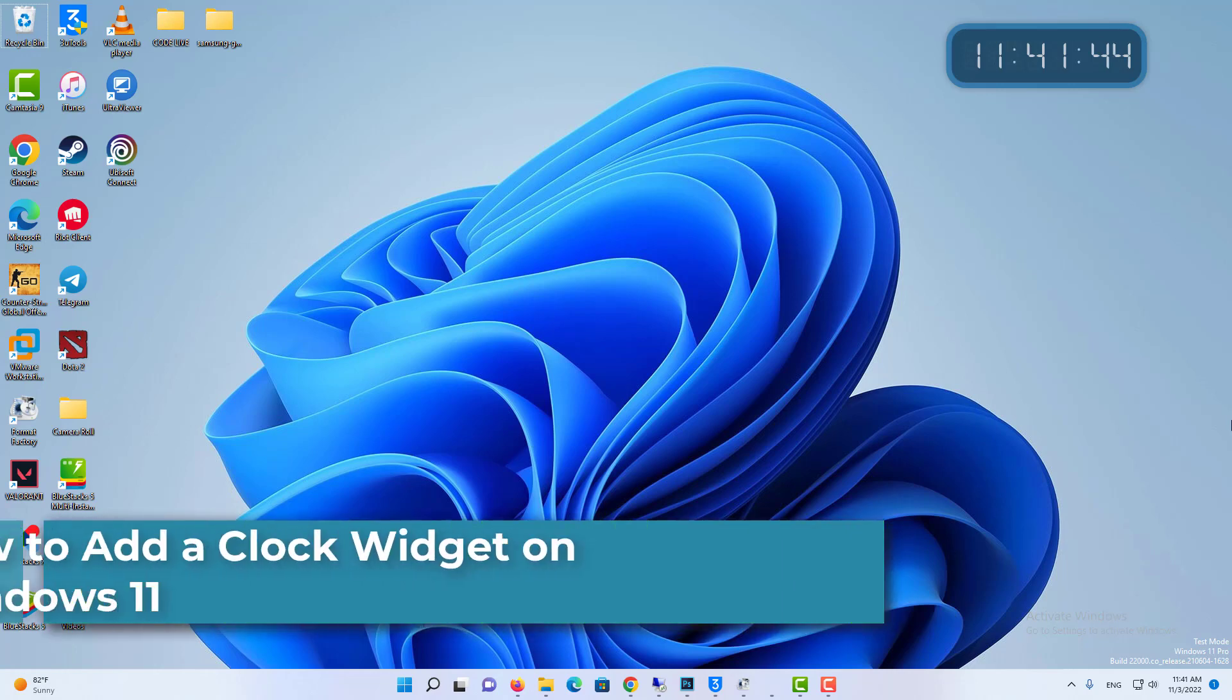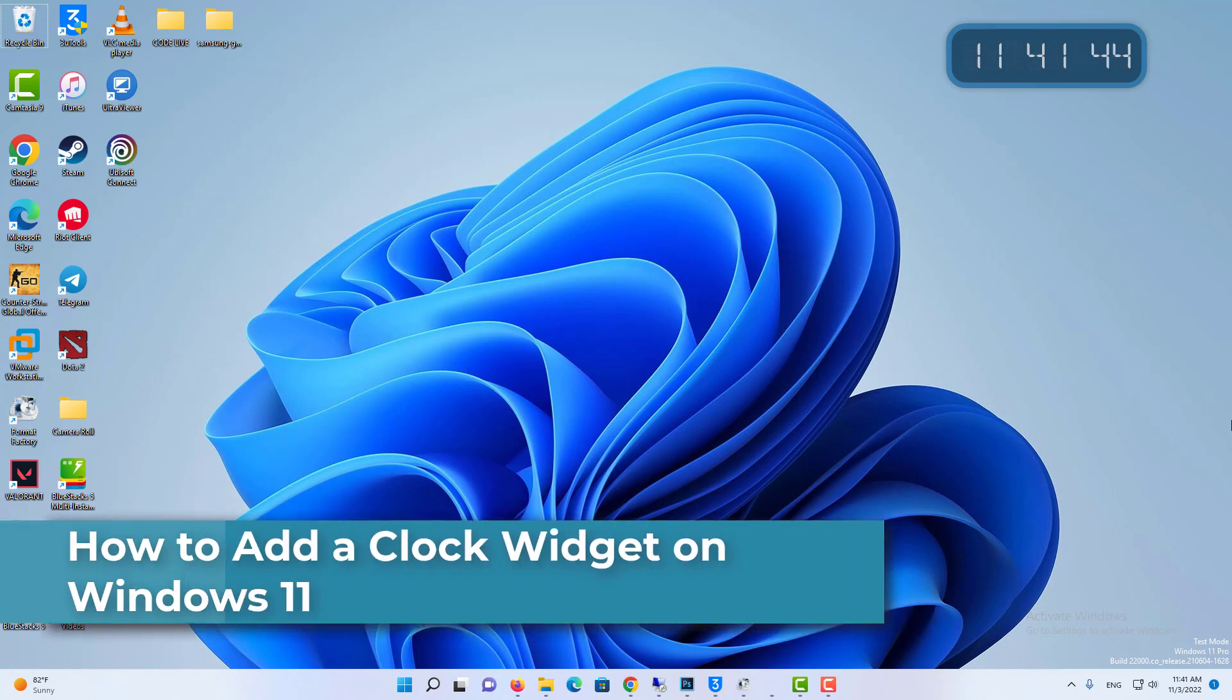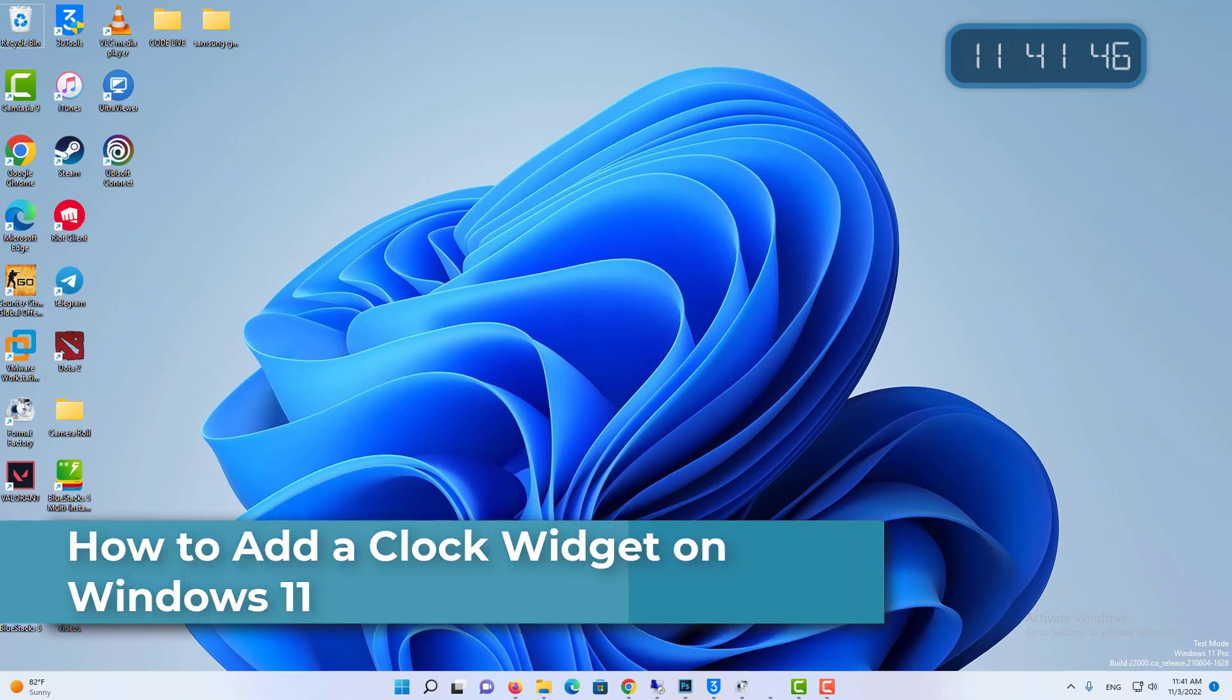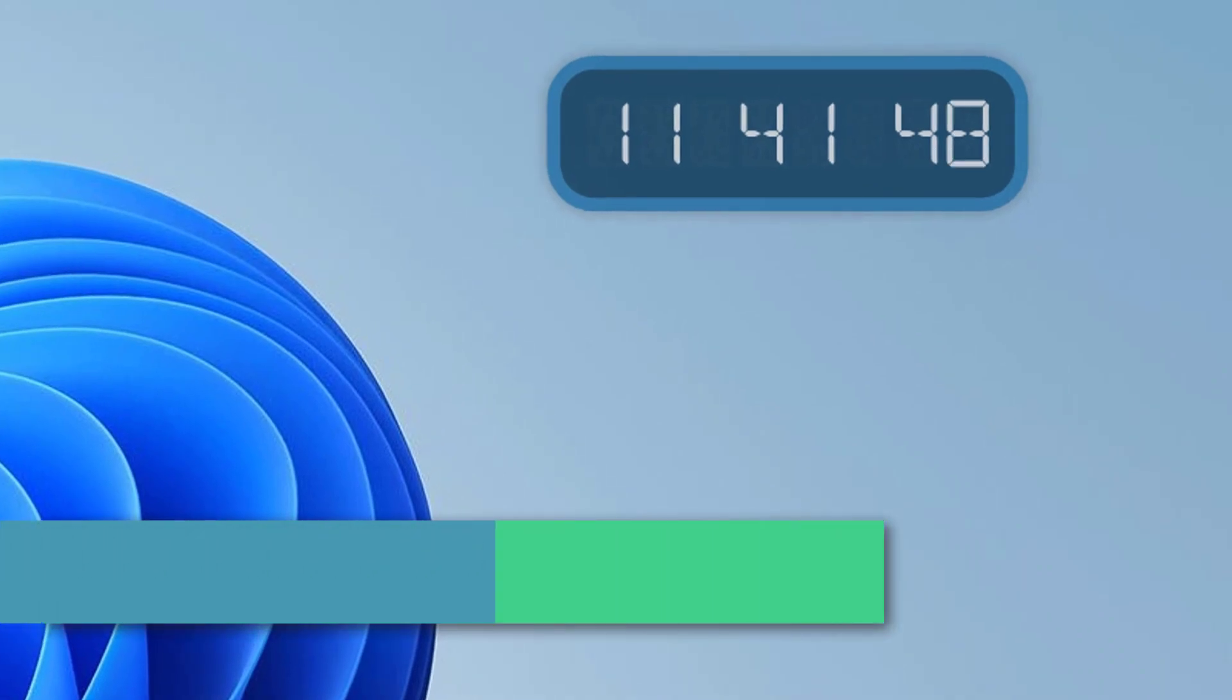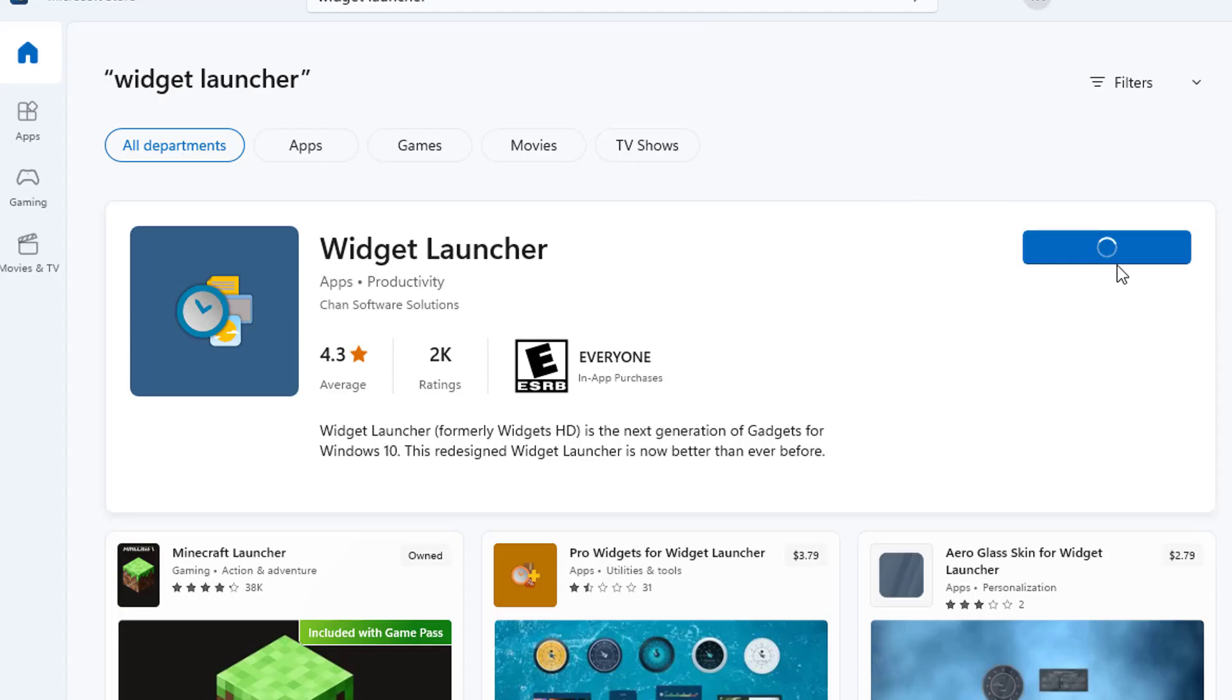Hi everyone! This video will show you how to add a clock widget on your Windows 11 PC. Widget Launcher is available on the Microsoft Store. You'll need to make sure you've connected your PC to the internet in order to download the app.